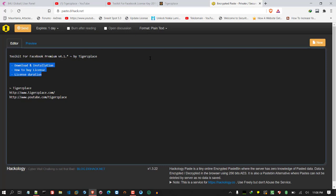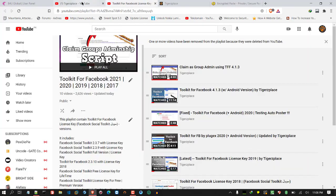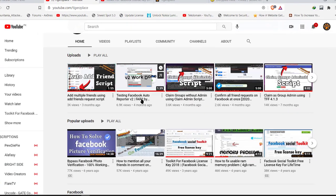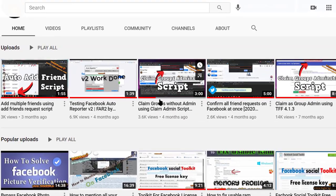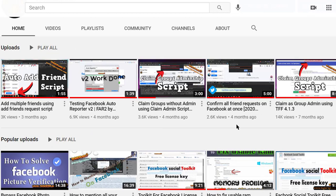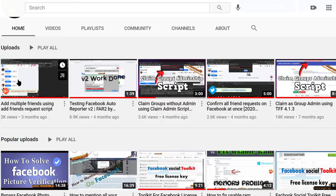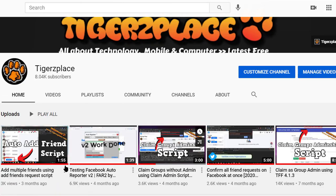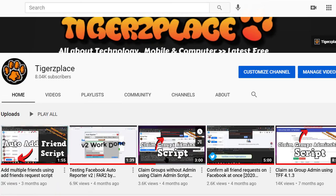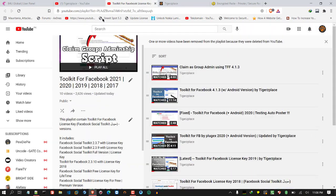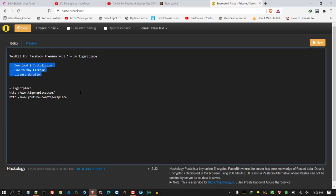There are some free tools within the toolkit you can use — things like LMS, group admin confirm, confirm all friend requests, and adding all friends. You can use free scripts for those and you don't need the full toolkit license. However, if you want the premium tools, then you do need the license.